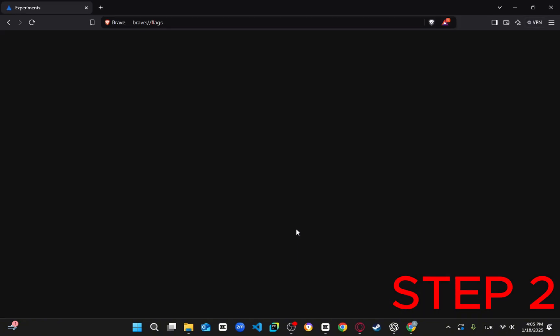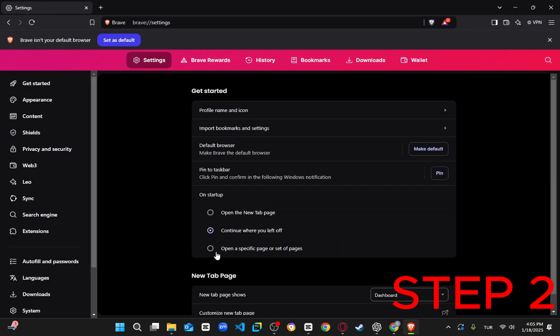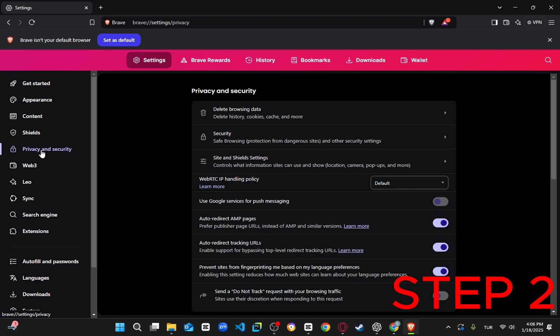Next, close the previous tab and go to the settings by clicking on the menu in the top right corner. Navigate to Privacy and Security, then select Security.